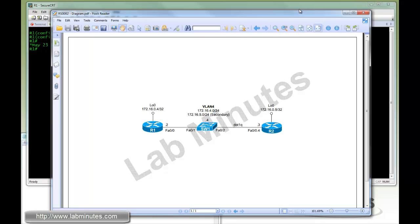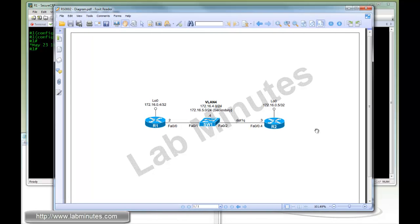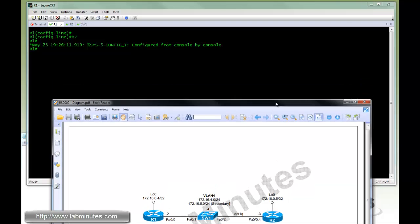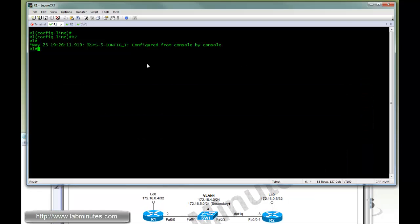So here's our network topology. There are two routers, R1 and R2. Each has its Fast Ethernet connected. There's a switch one in the middle, and each also has a loopback interface. So let's get started on the configuration.